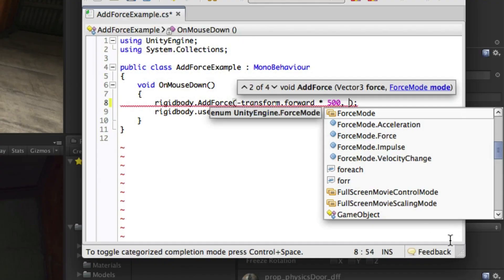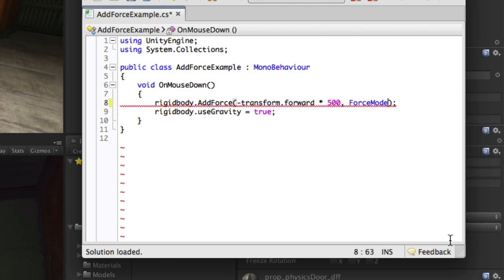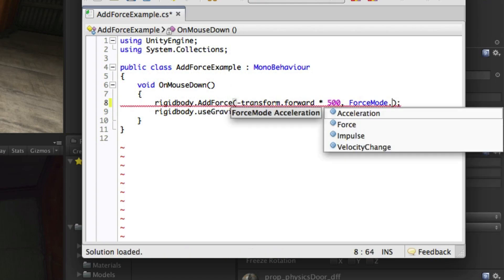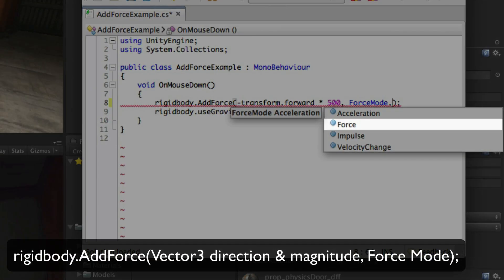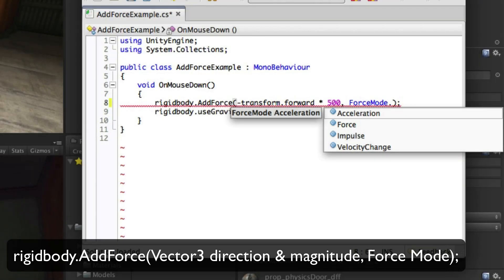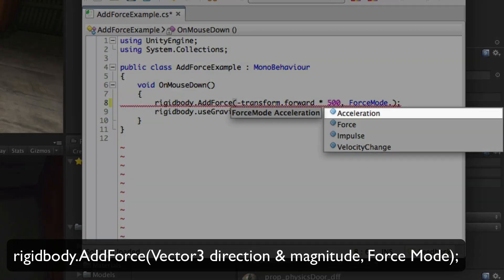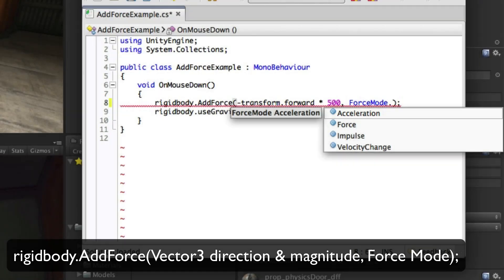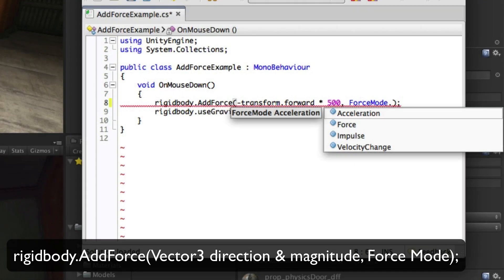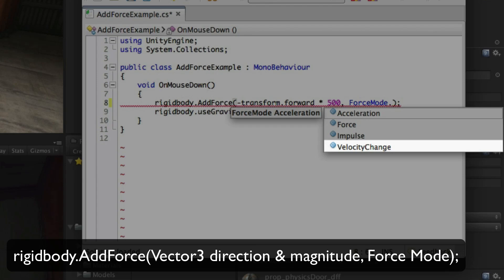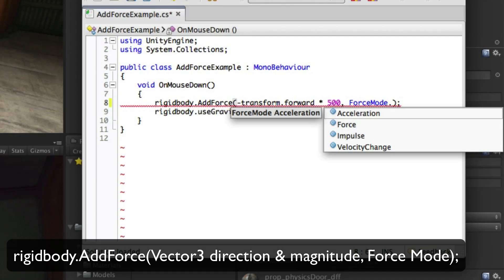The second parameter is the mode of force being used. If this is left out, it will default to the type Force. This is used for continuous changes that are affected by mass. Acceleration is for continuous changes that aren't affected by mass. Impulse is for an instant change that is affected by mass, and Velocity Change is for an instant change that is not affected by mass.